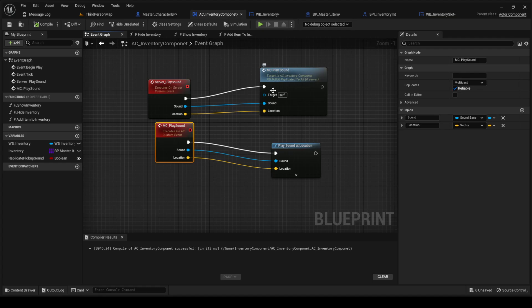And then from the server place, you're just calling this, dragging the sound location in here.